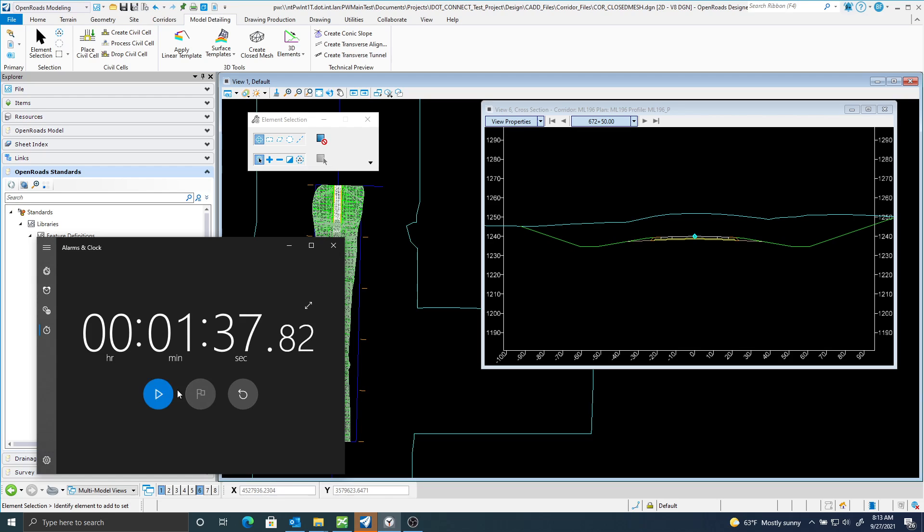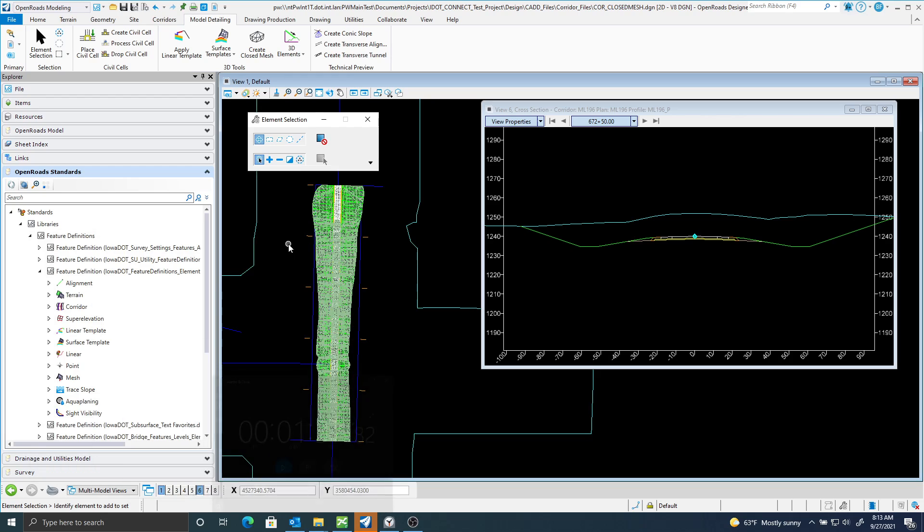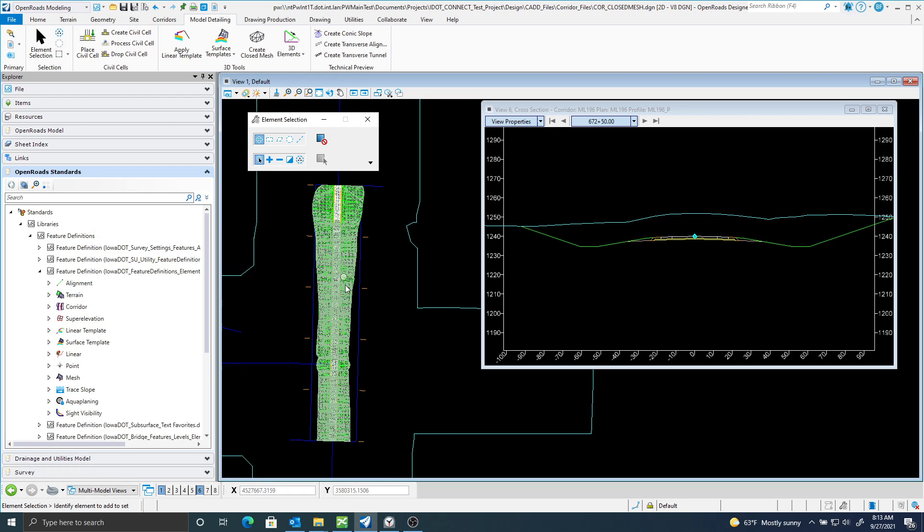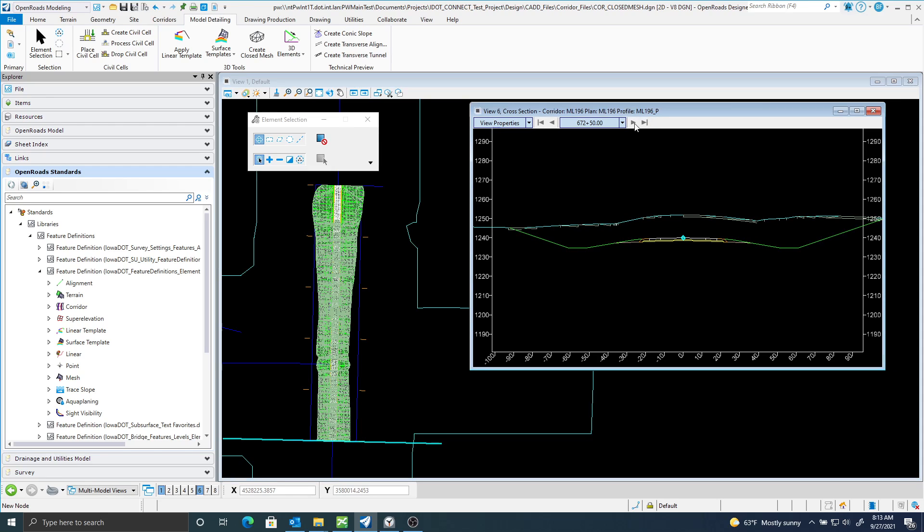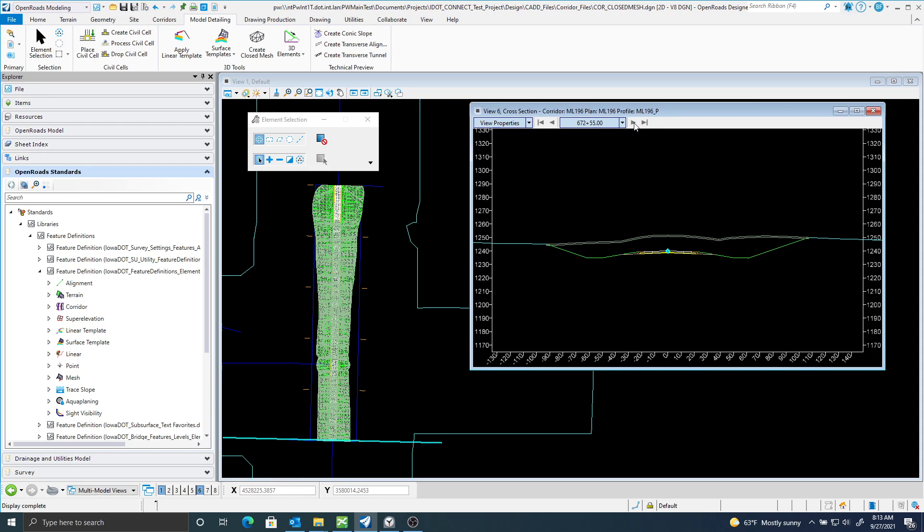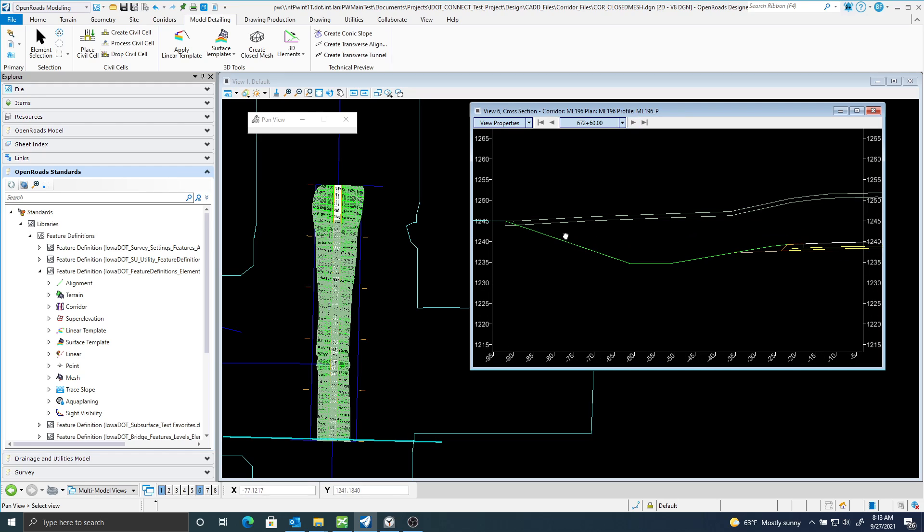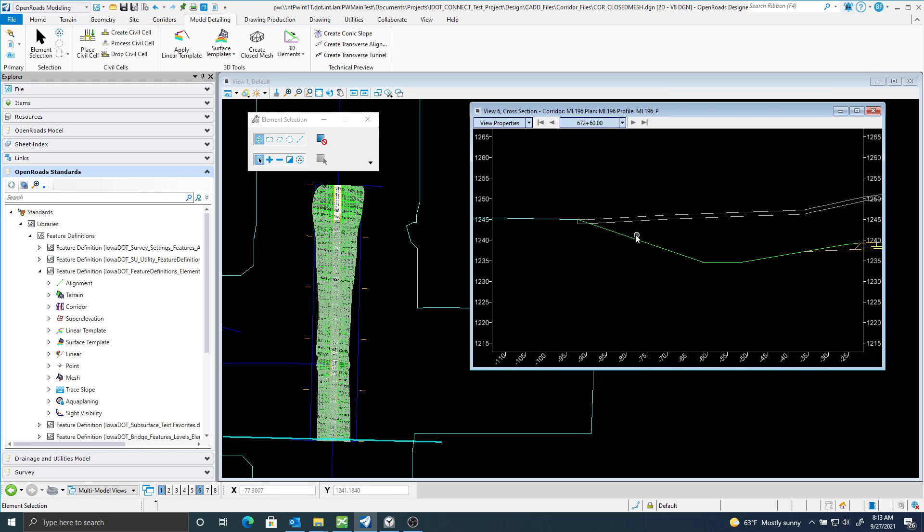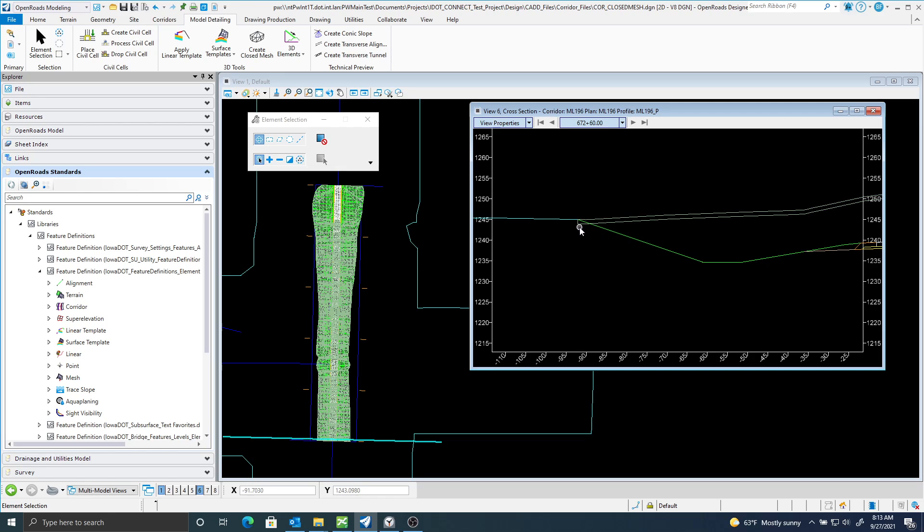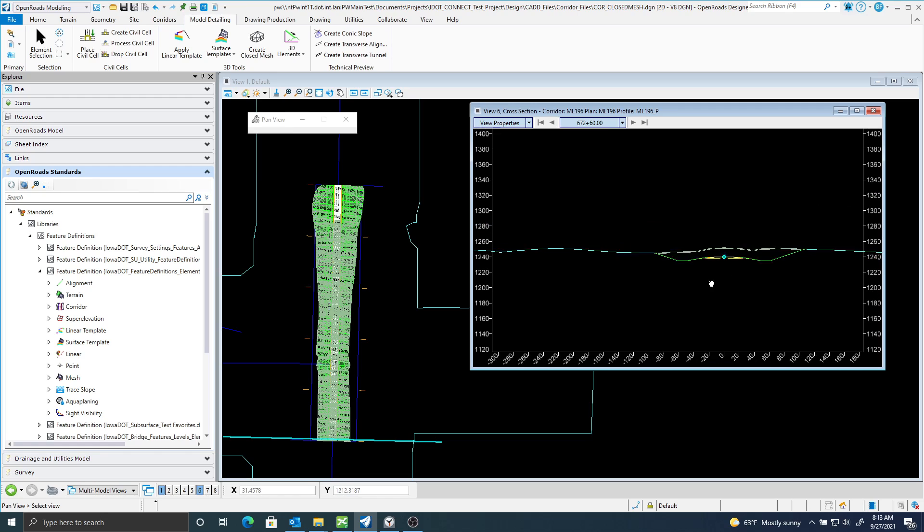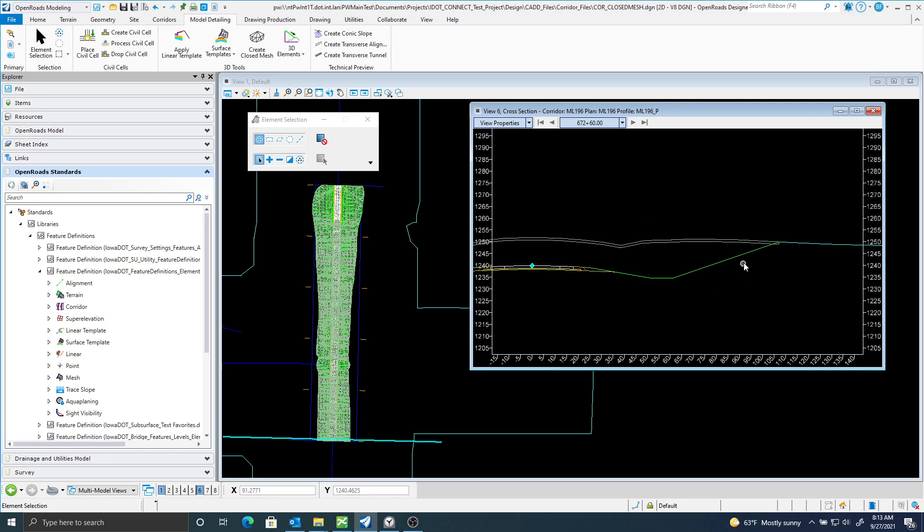Okay, it looks like it's finished here about one minute, 40 seconds. You can see it created a mesh here in my dynamic window. I'm just going to scroll ahead one, and you can see that it creates a topsoil stripping mesh here, only for the limits of my corridor.